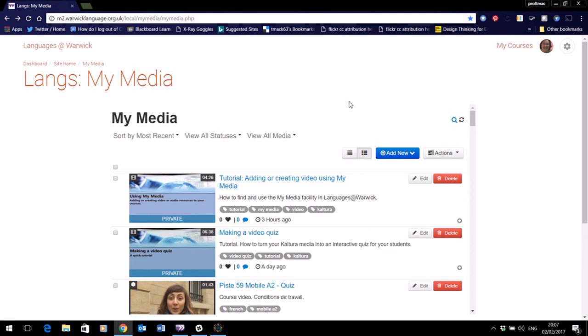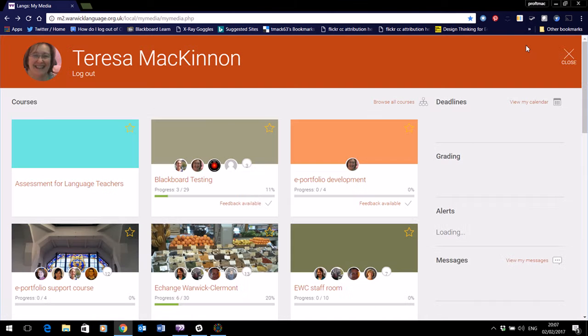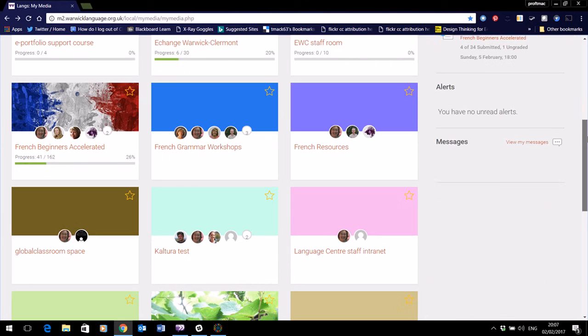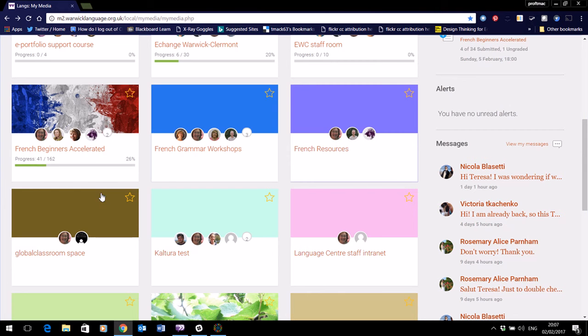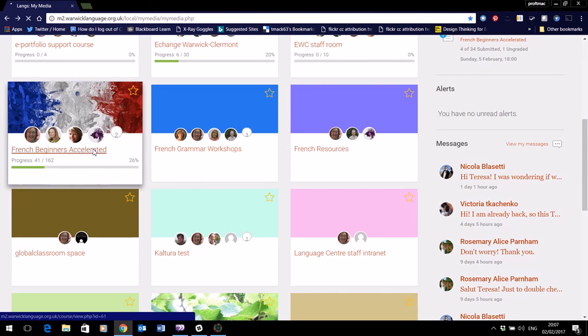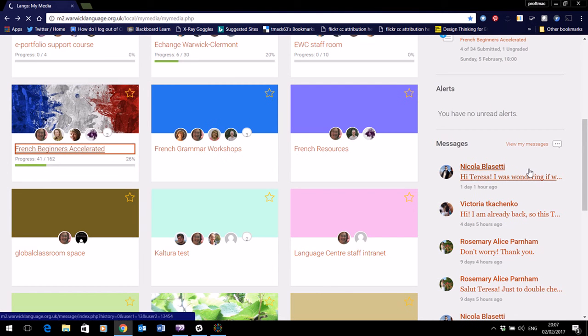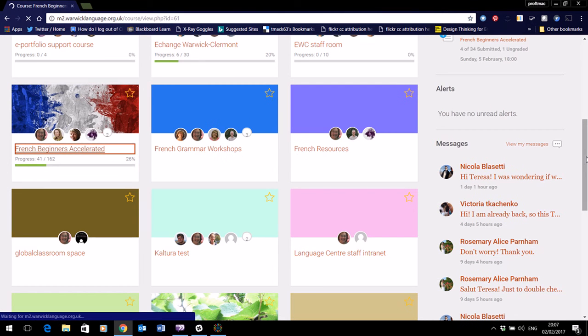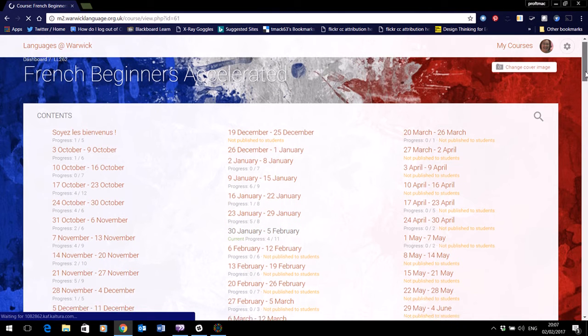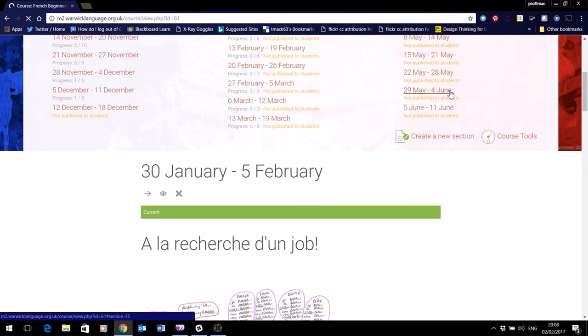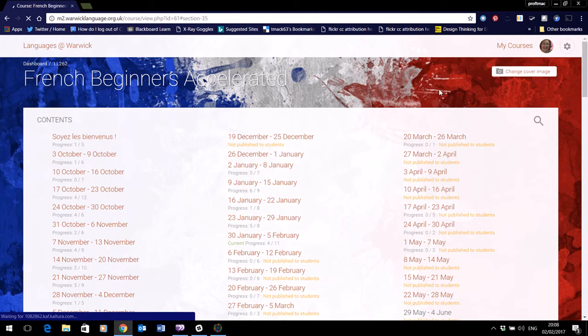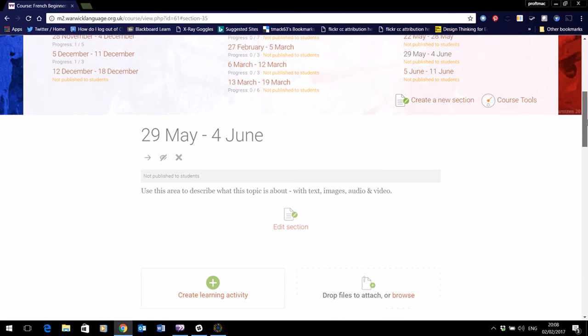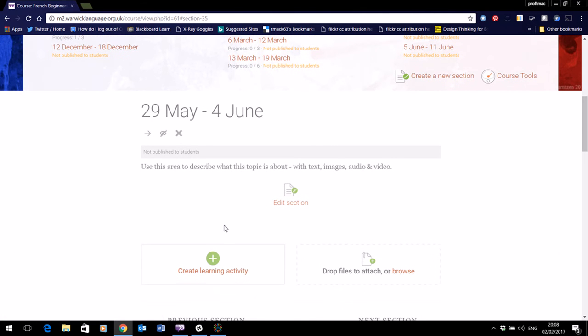So I'll give you just a quick example. If you go to one of your courses, what you'll do there to add a Kaltura media is simply to add the media directly to the edit section here.